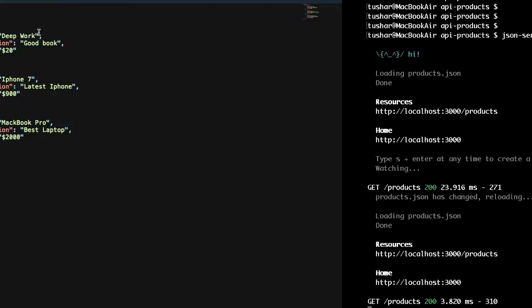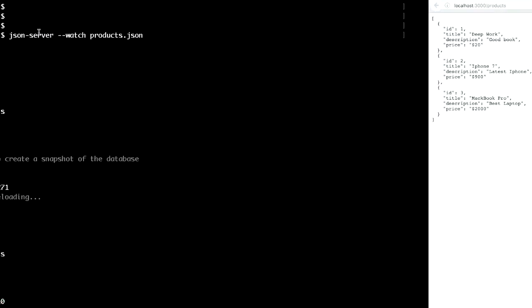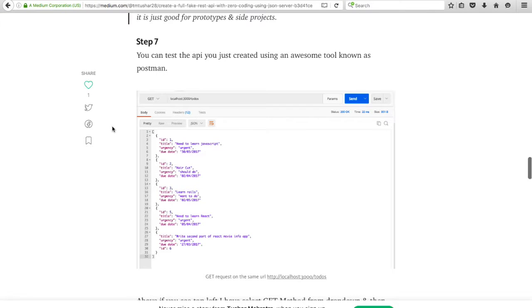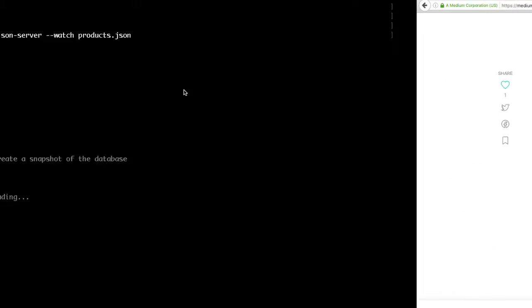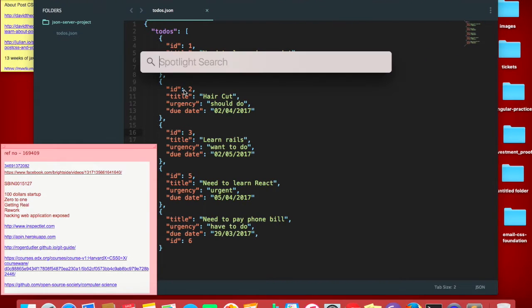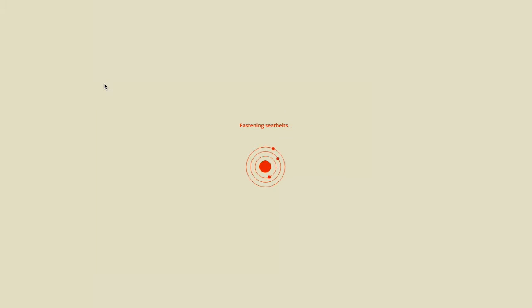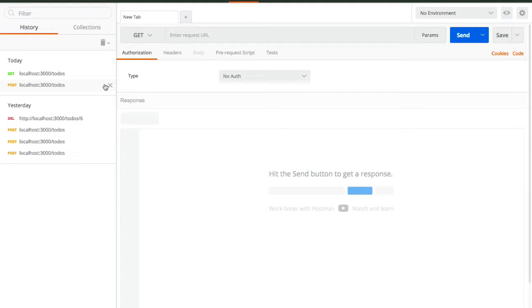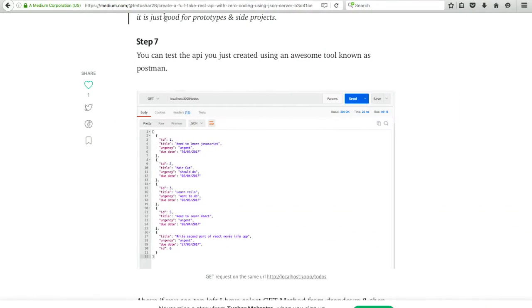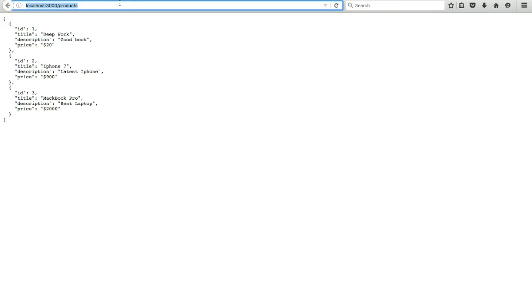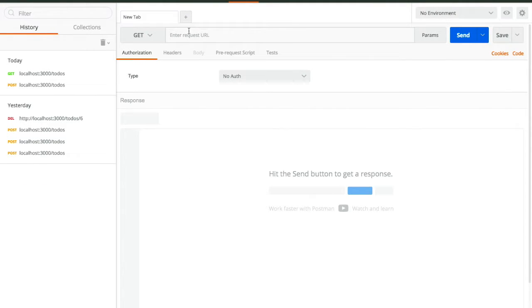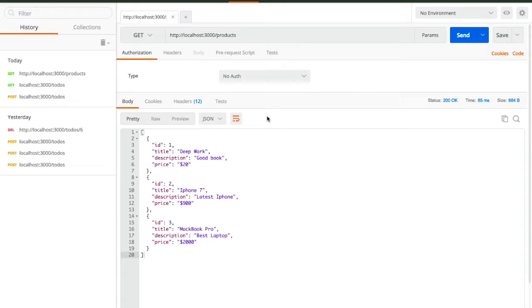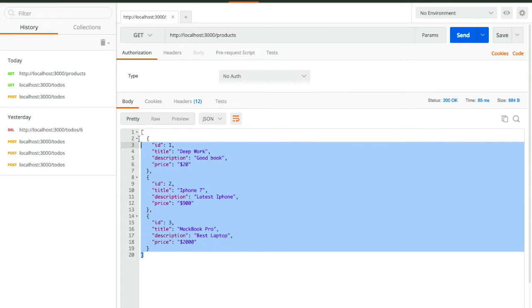Let's check our API with an awesome tool known as Postman, which you can use to test your REST API. I have Postman installed. I've just started using it one or two days back so I don't know the full functionality, but for now I can check my API. Copy the same URL, paste it into Postman, select the GET method, and click Send. You will get the same data here that you were getting in the browser.